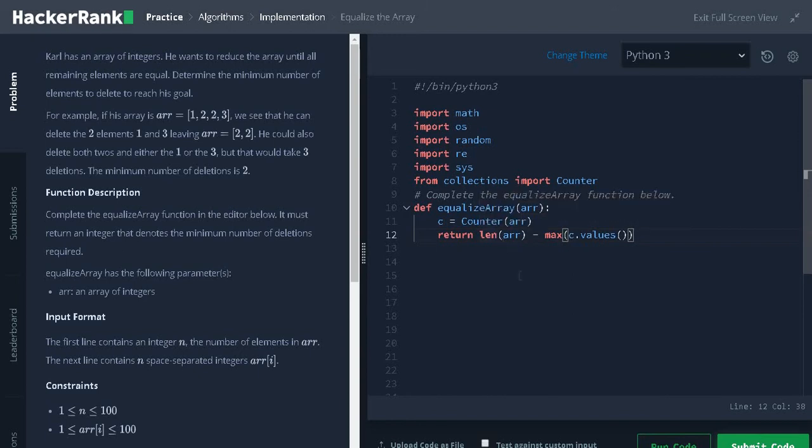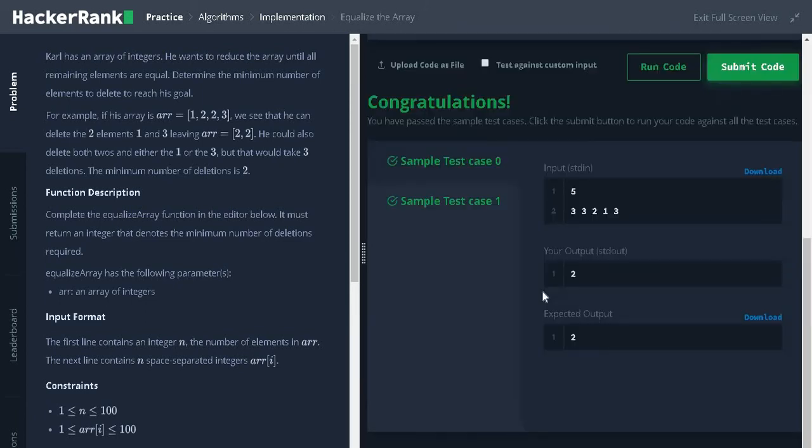Let's run the code. It passed the sample test case. Let's submit it.